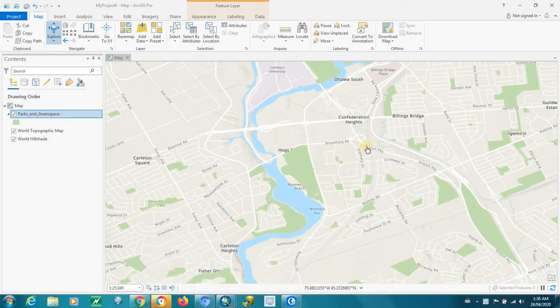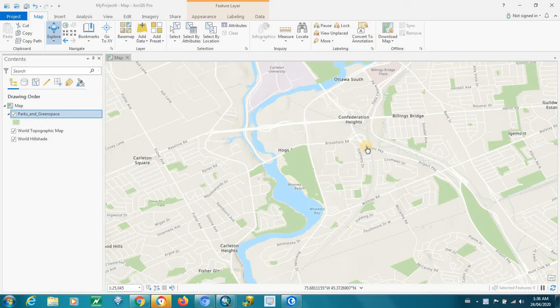Hello, and today what I wanted to show is the Find and Replace feature in ArcGIS Pro.